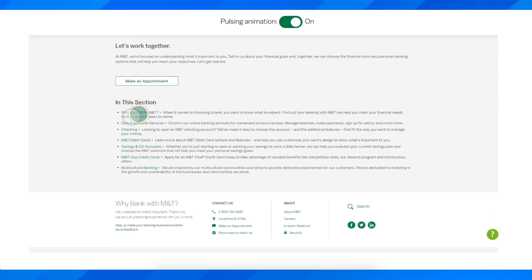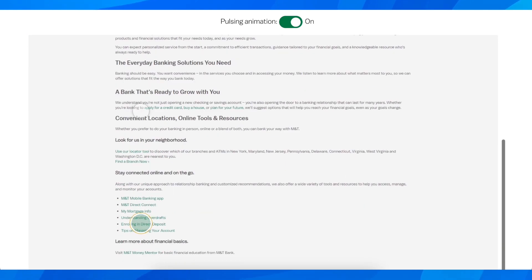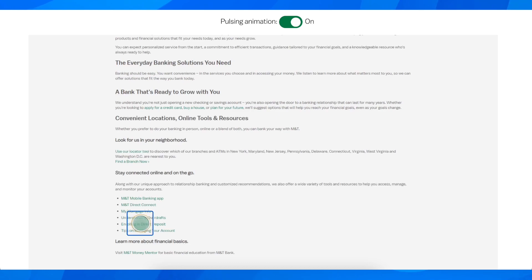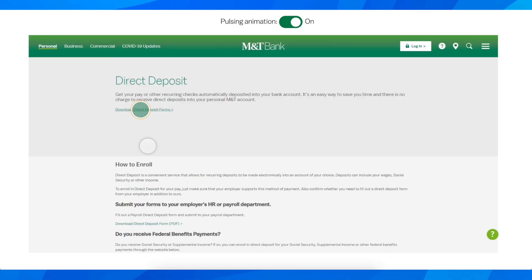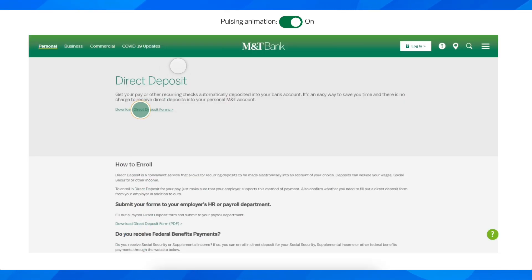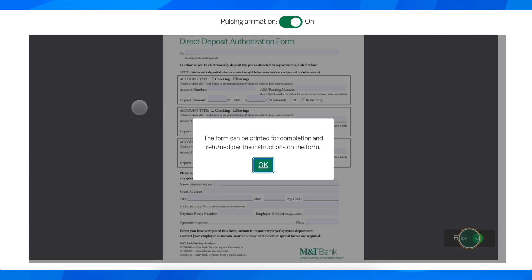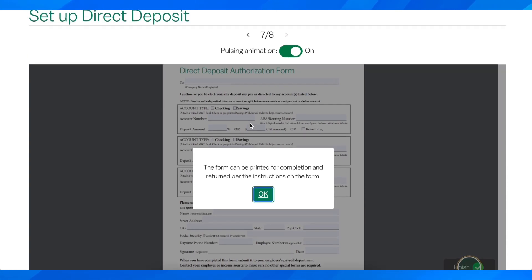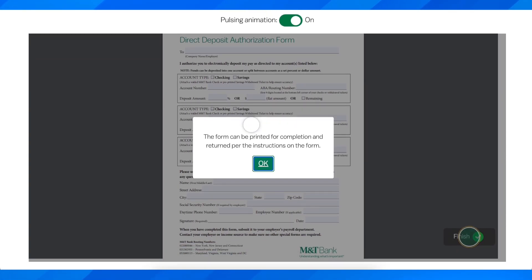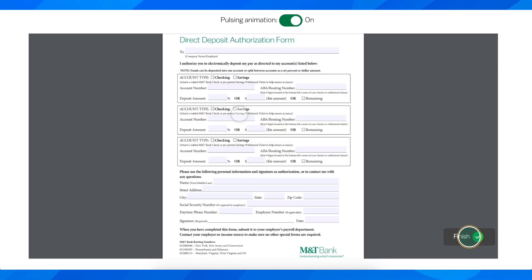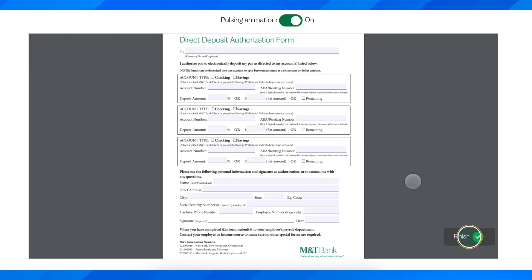Click on this link here, then scroll down and click on enrolling in Direct Deposit. Simply click on Download Direct Deposit Forms, and then complete this form here. That's all you have to do.